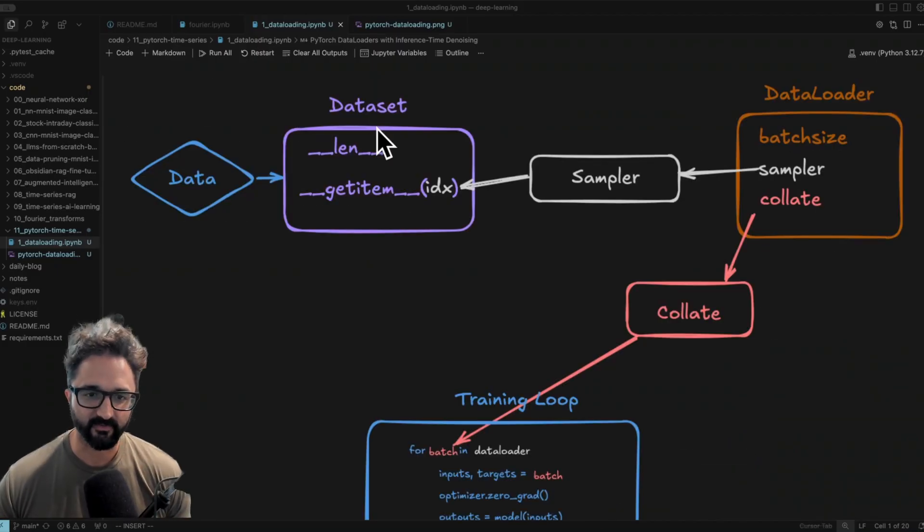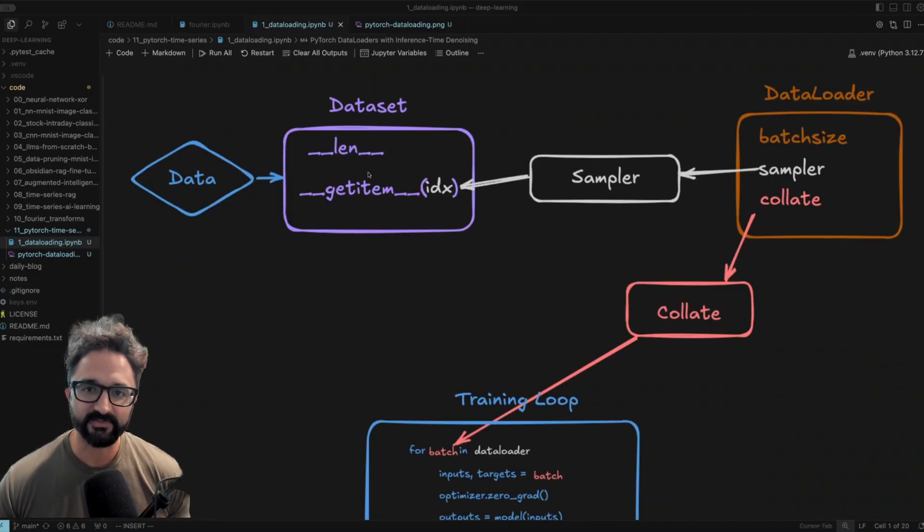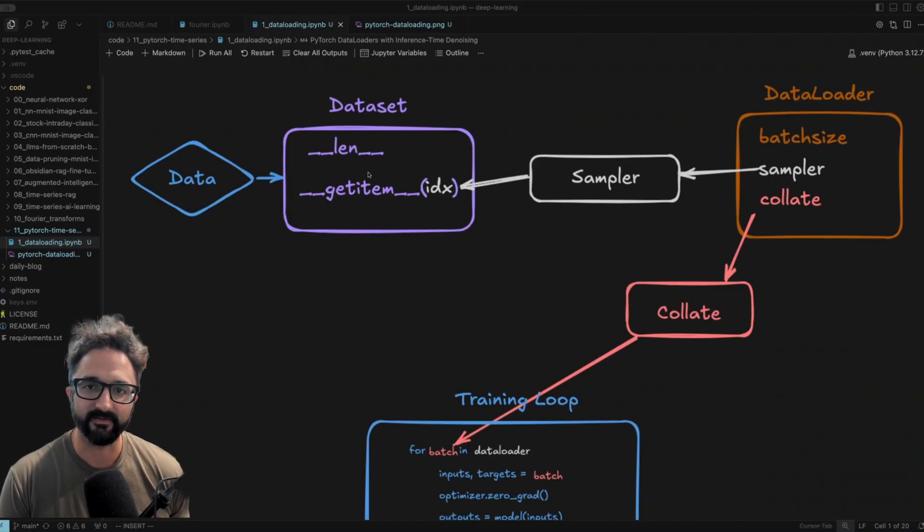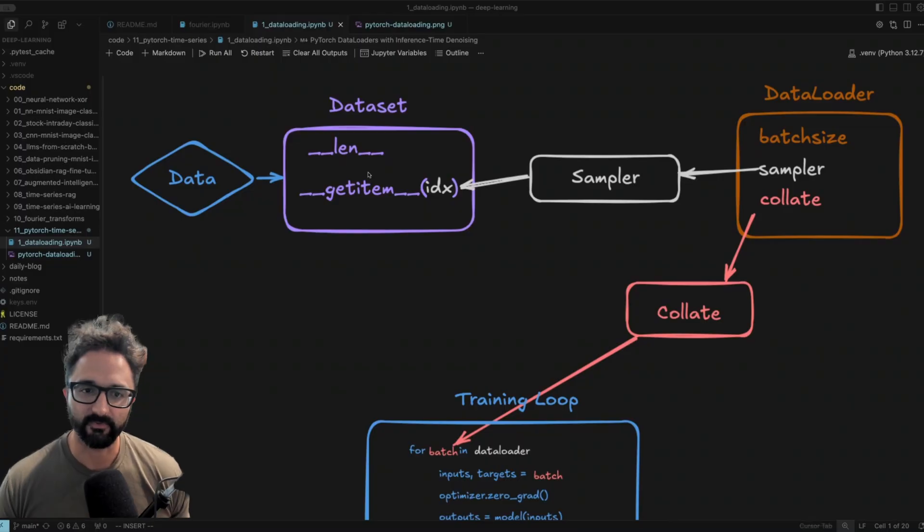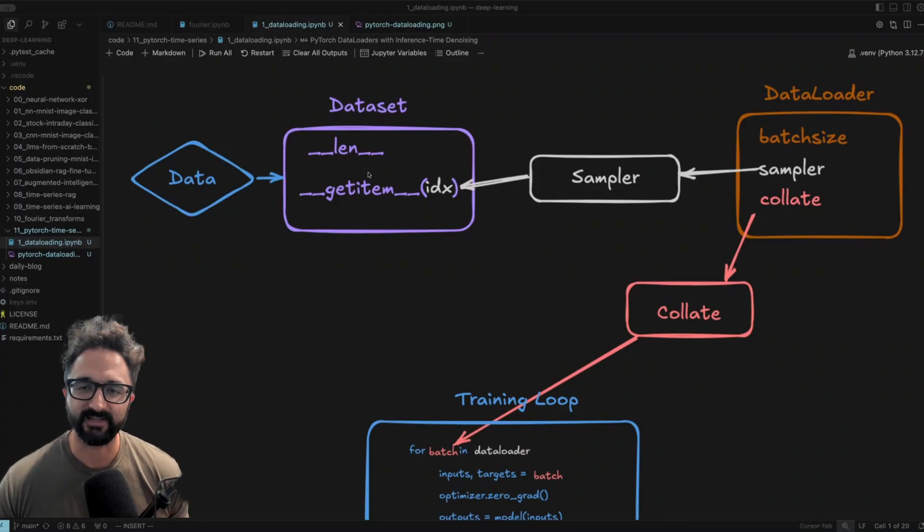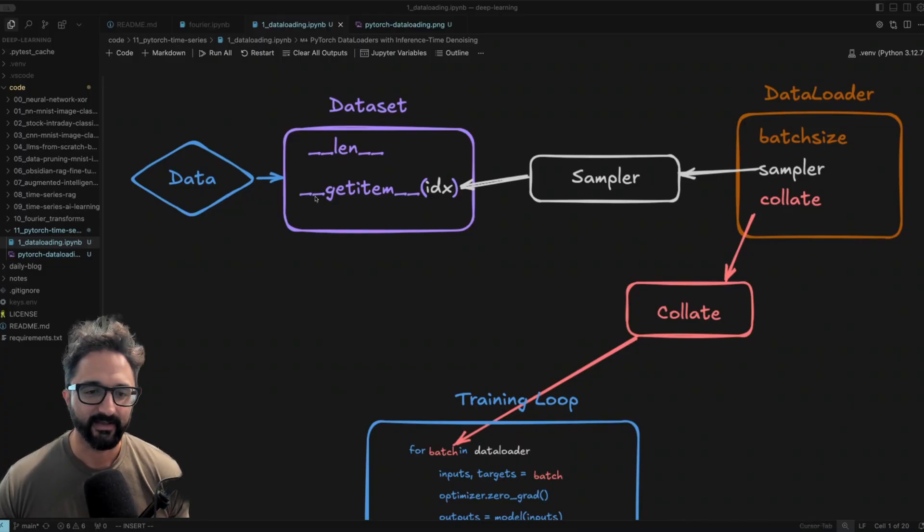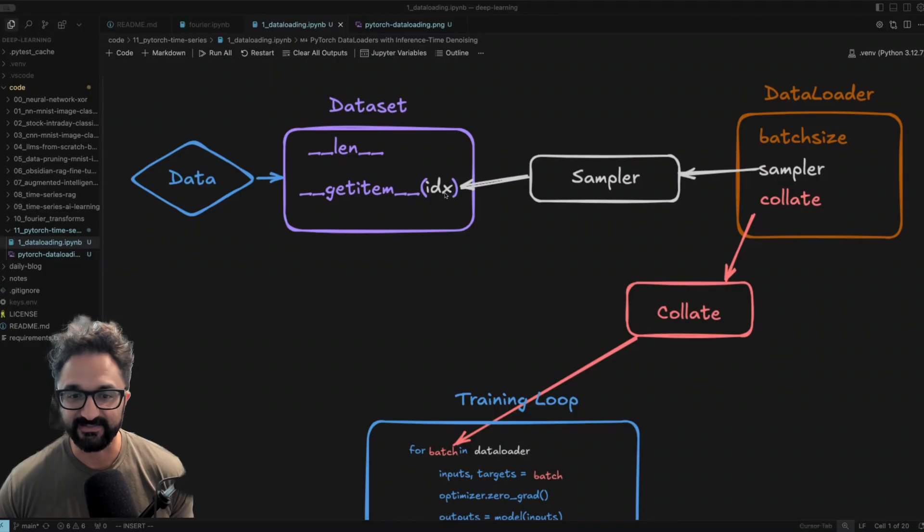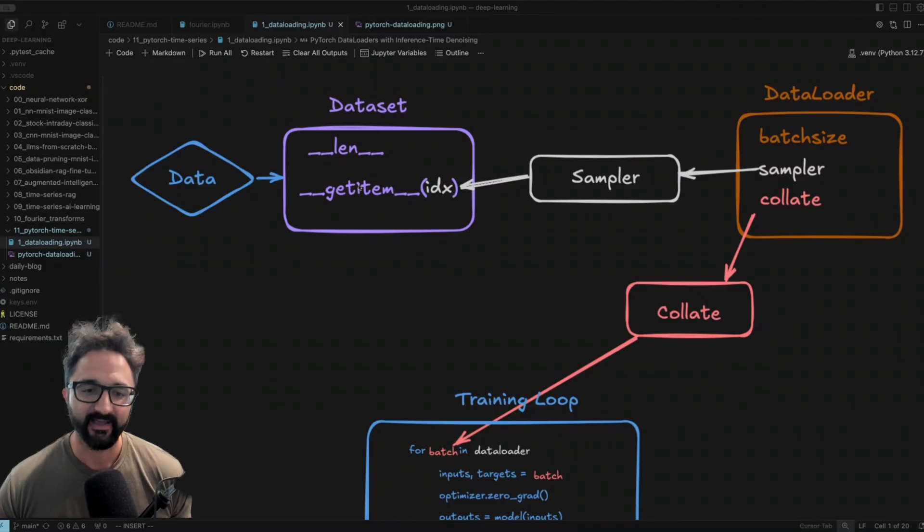It all starts with this dataset class here that we have in PyTorch. There are two dunder functions you have to implement for this to work. You need the length, which returns the size or the number of samples in your dataset. And then this get item function, which takes this index and returns one sample.